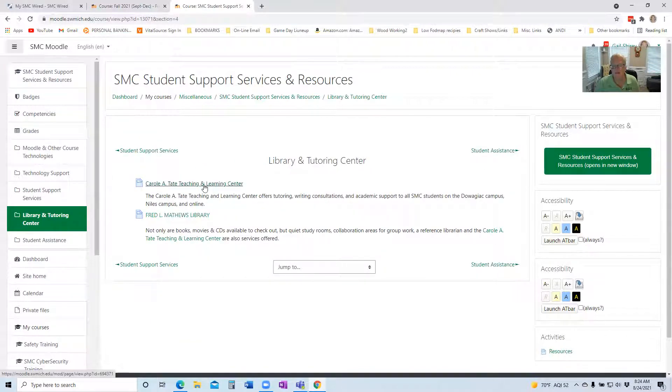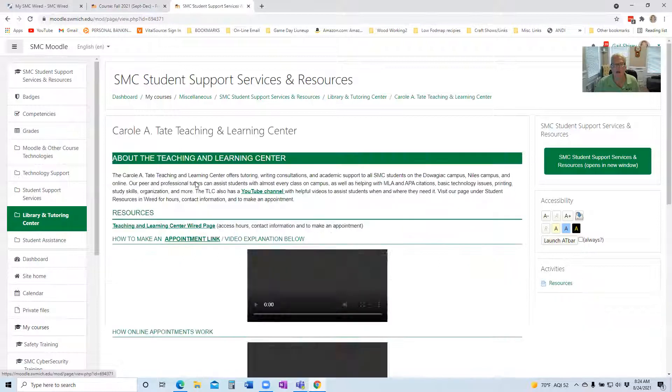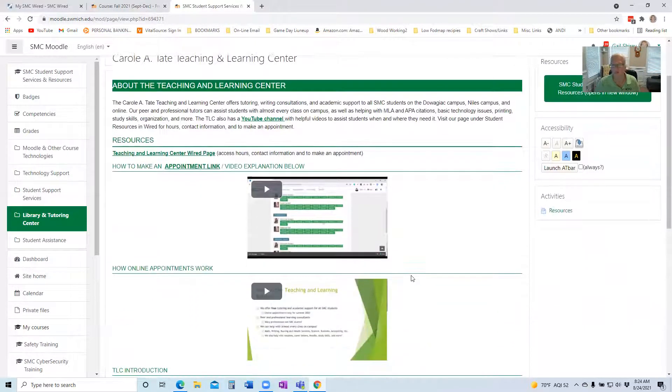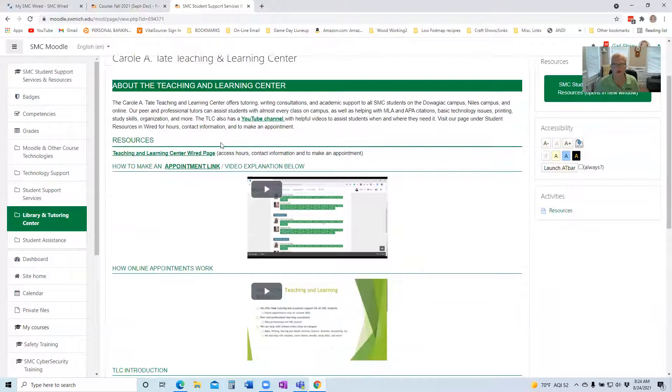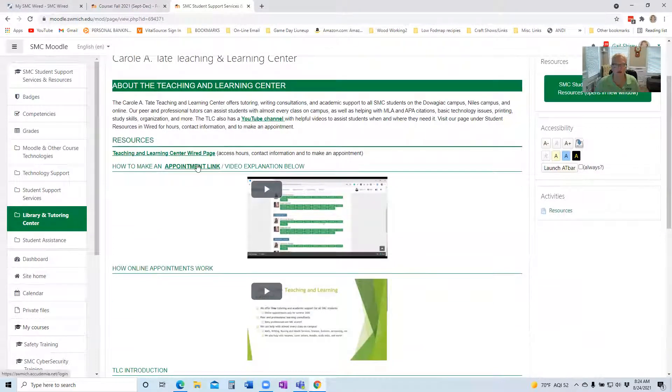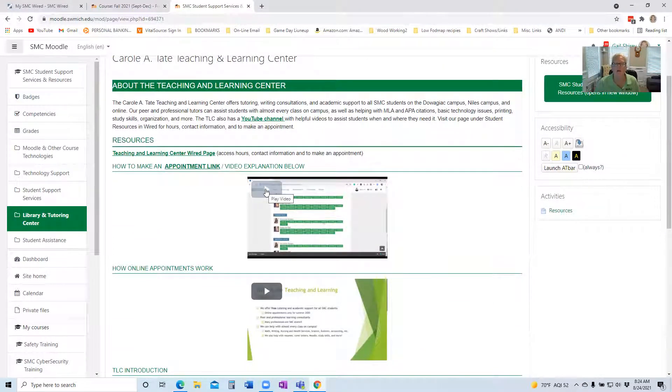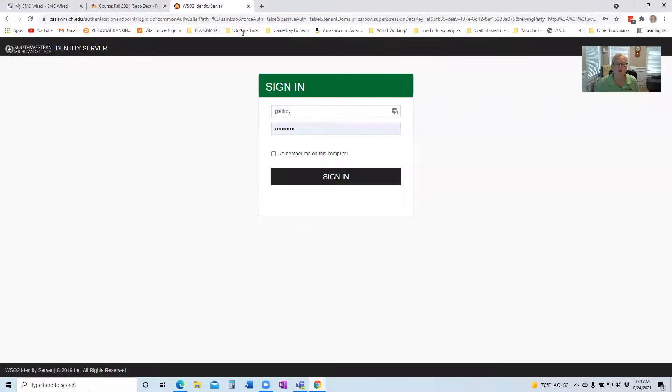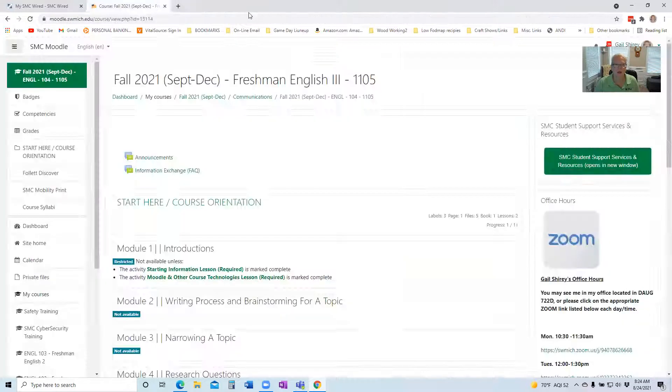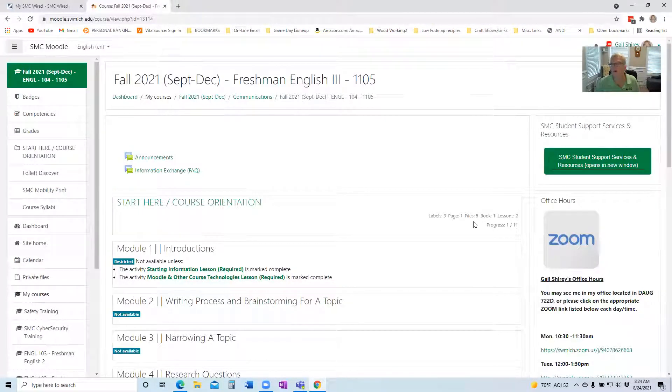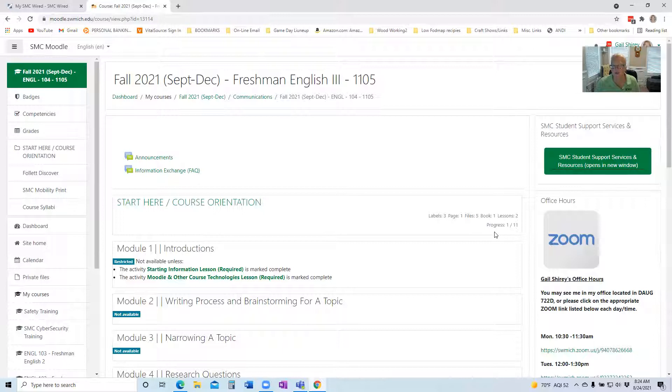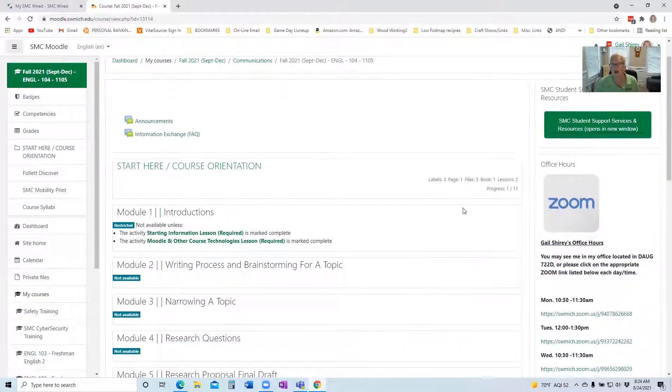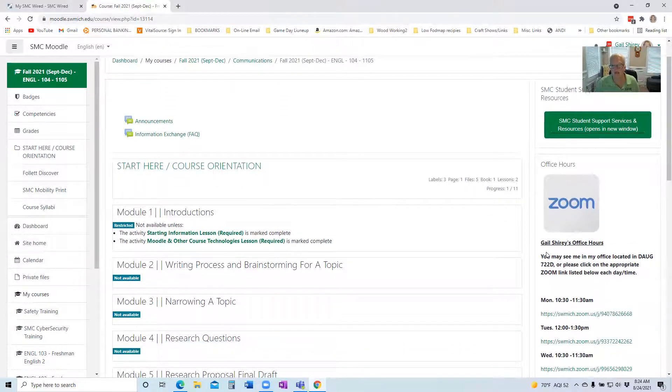If you go here, Teaching Learning Center, they give you videos of what are consultations, how do they work, and then they have the appointment link. So I would recommend watch this video and this video first before you make your appointment, and then you go to the appointment link and you can make your appointment right there.